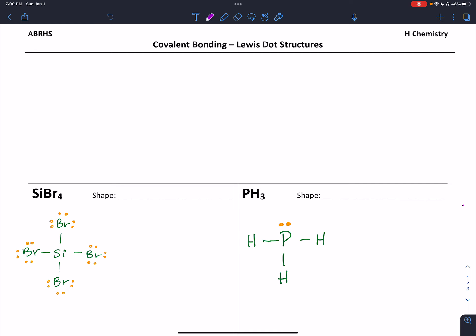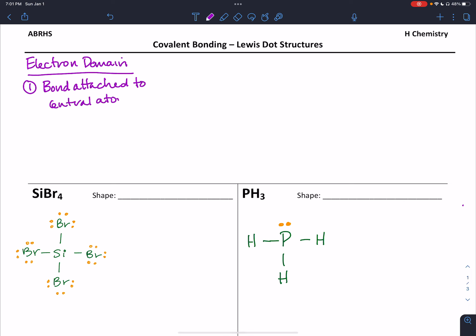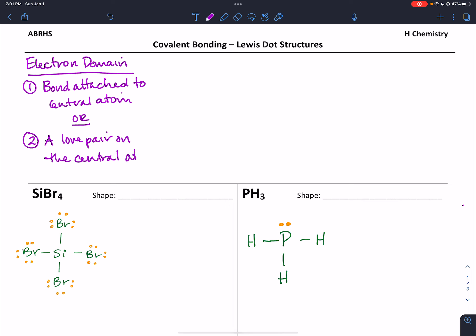A molecule's 3D shape is influenced by what's called an electron domain. An electron domain comes in two forms: it's either a bond attached to the central atom or a lone pair on the central atom. Both of these are defined from the point of view of that central atom. I think of electron domains as densities — three-dimensional spaces that contain electrons. Because those electrons have the same charge, they repel one another, so when these domains orient themselves in three-dimensional space, they do so in a way that pushes them as far apart as possible.